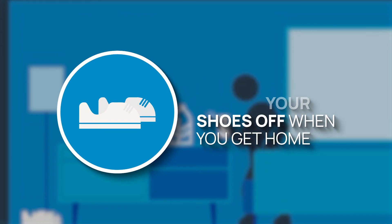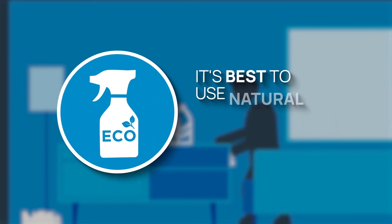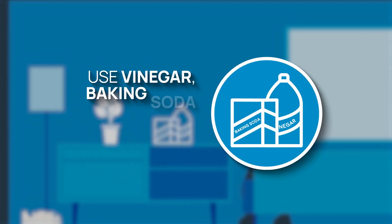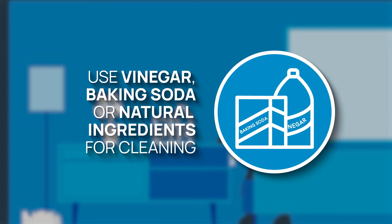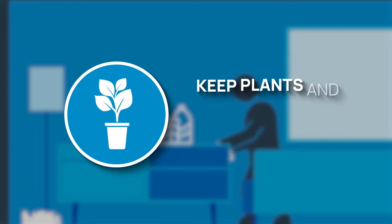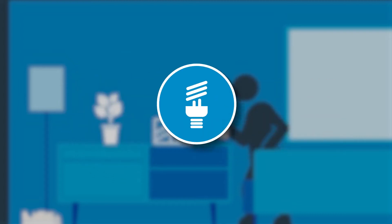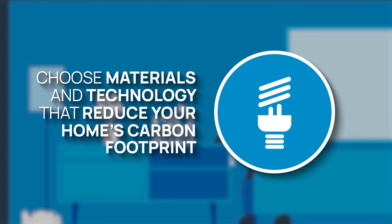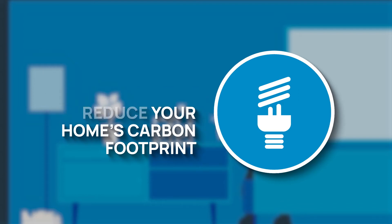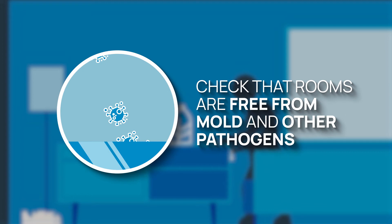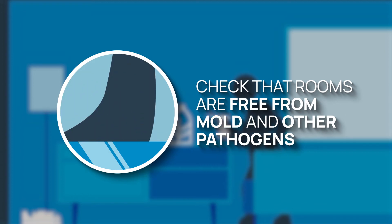And when choosing cleaning products, it's best to use natural, environmentally friendly options. Here's a few tips for using natural-based products. Use vinegar, baking soda or other natural ingredients for cleaning. Keep plants or avoid the use of chemical-based air fresheners. Choose materials and technology that reduce your home's carbon footprint and lowers your home's energy consumption. It'll save on bills too. And check that rooms are free from mold and other pathogens.